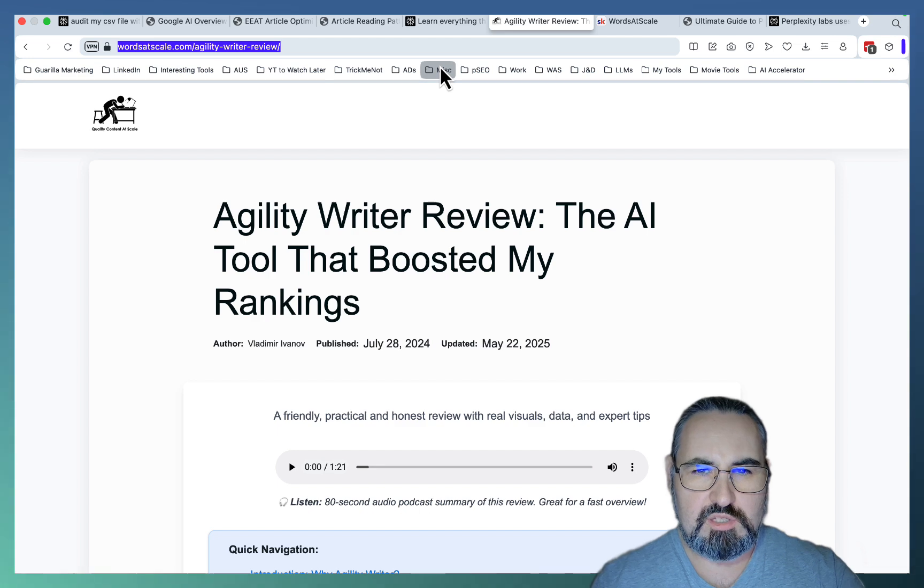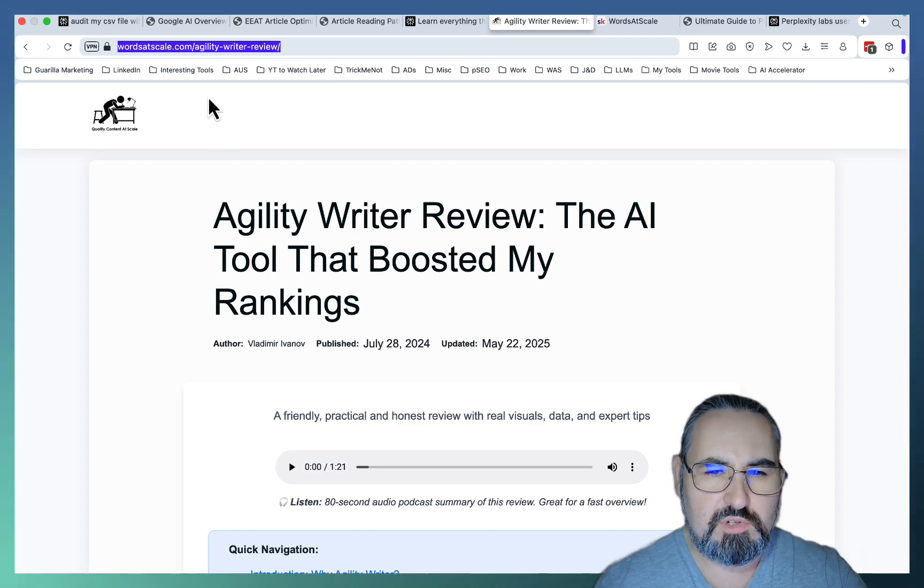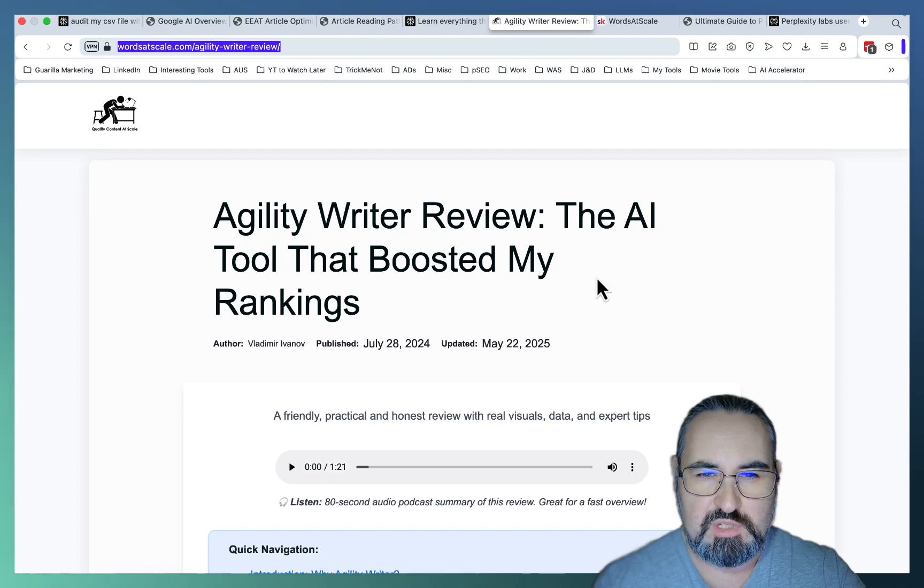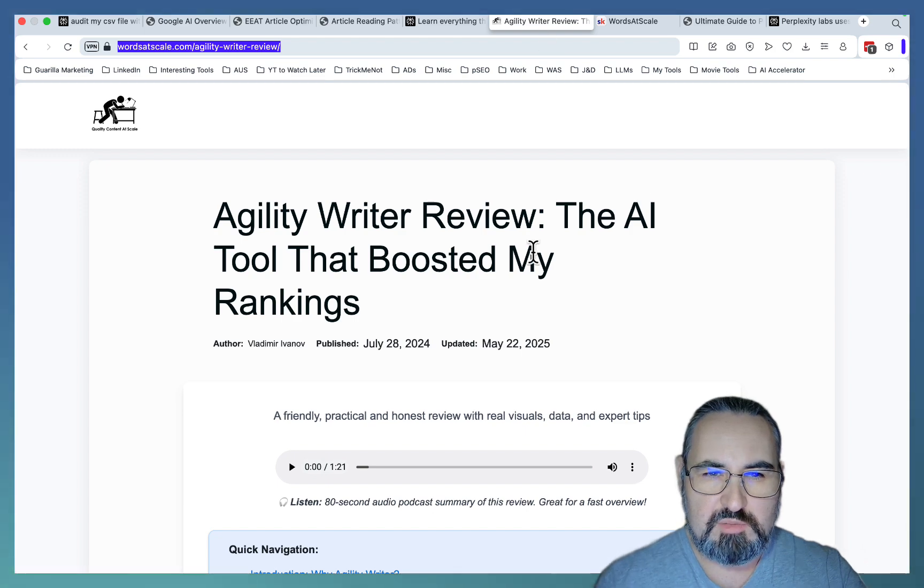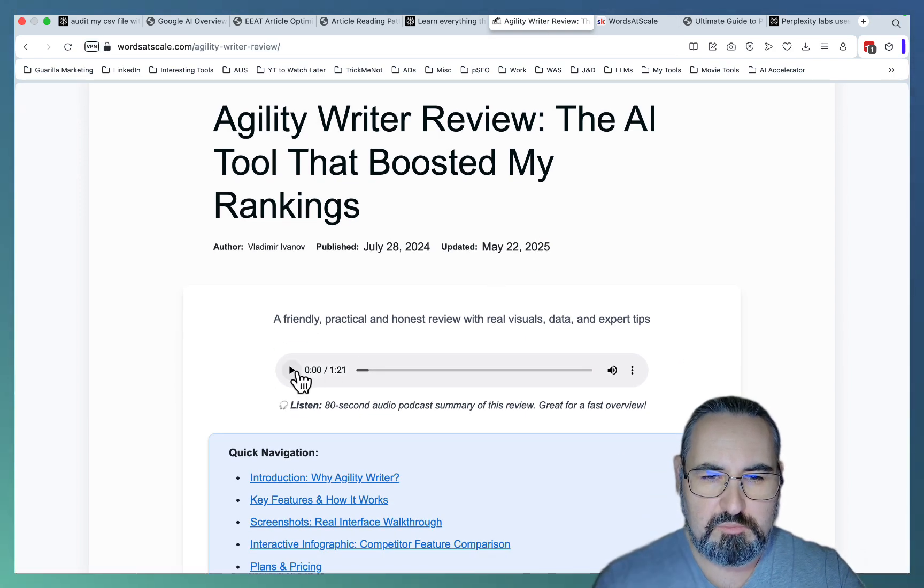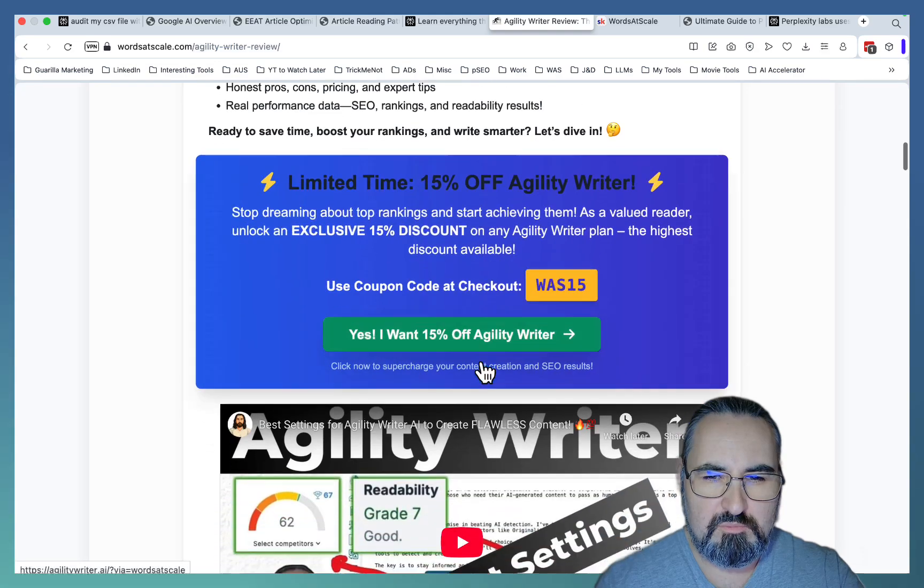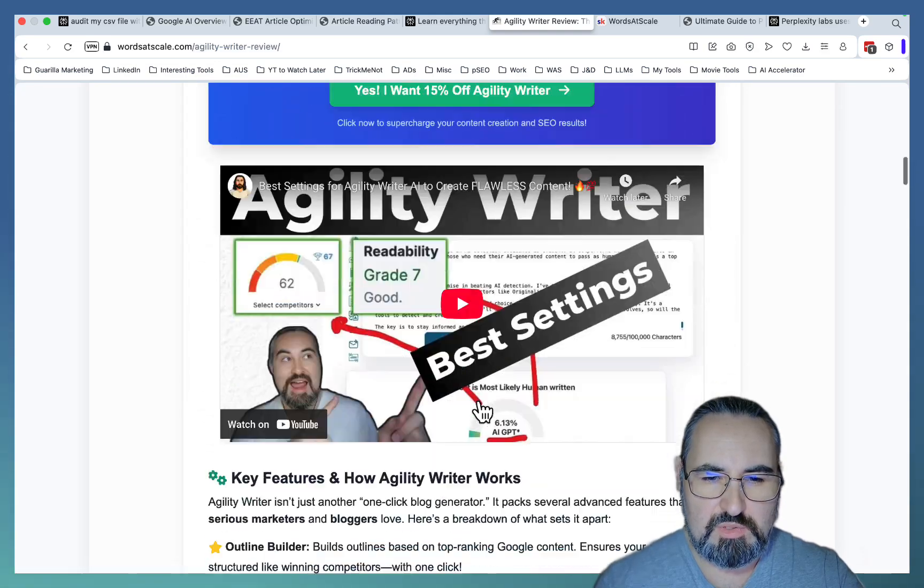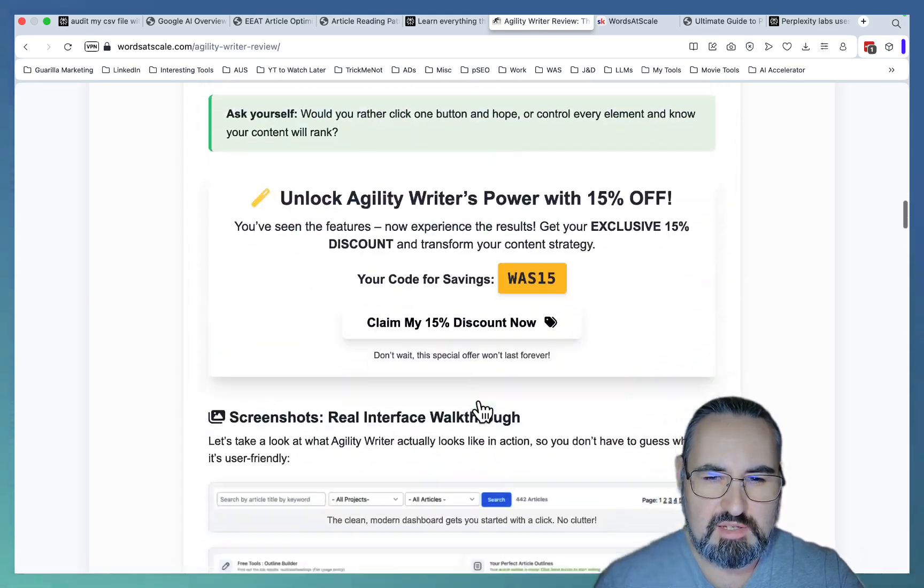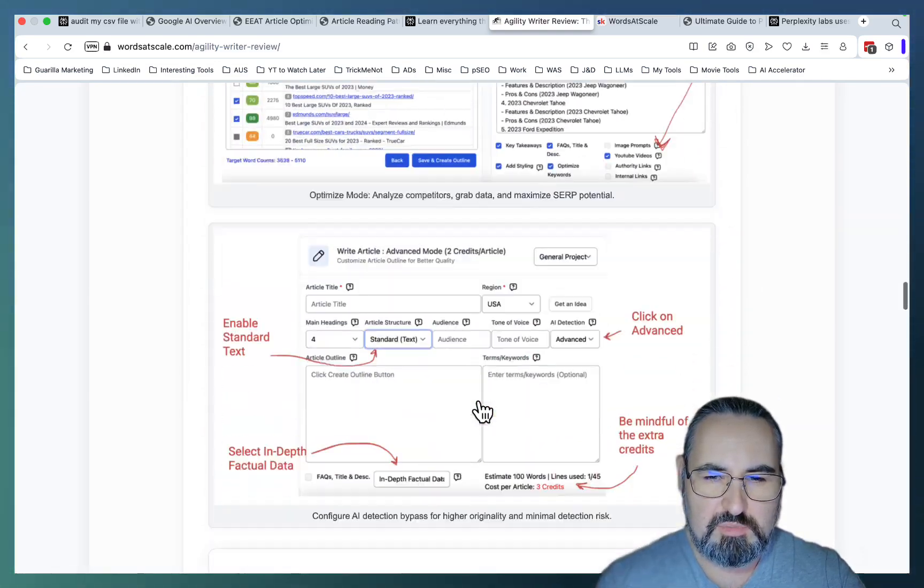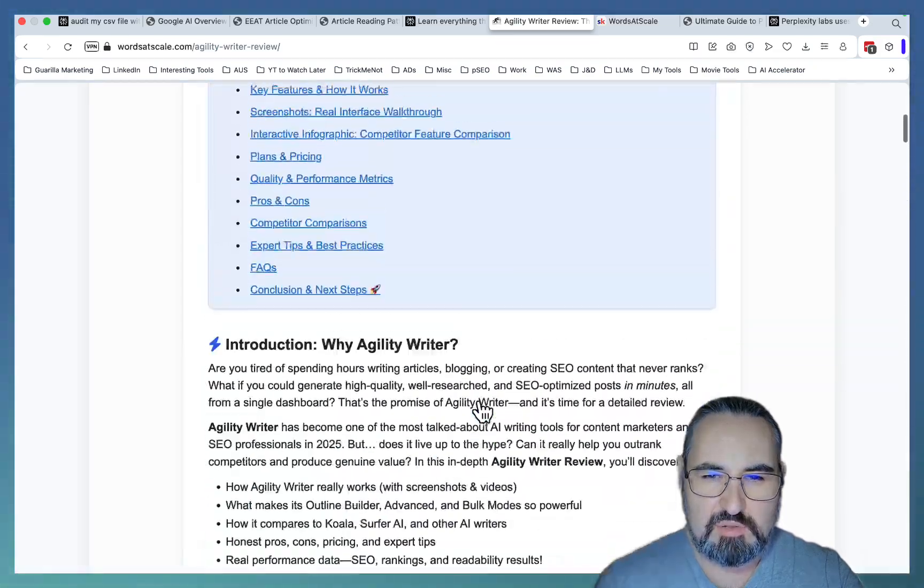And let's just choose this article, for example. And this is a perfect example of what we are doing in our school community. This is a GenSpark article, a one-click article with audio, quick navigation, amazing banners, videos, embeds, screenshots, multiple CTAs. Let's just look at the CTAs alone.